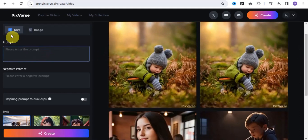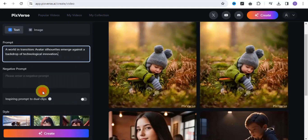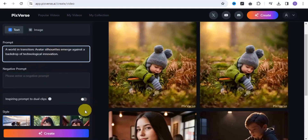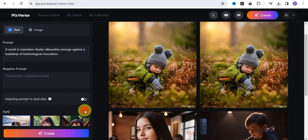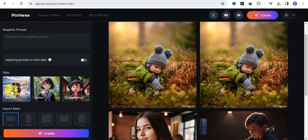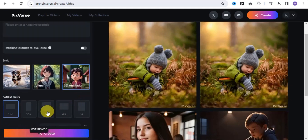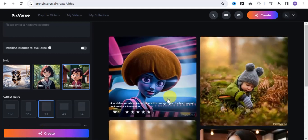On the text-to-video tool, simply enter your prompt — I'm going to paste in this particular prompt. If you have a negative prompt, you can add it. Next, select your size: you can make this realistic, anime, or 3D animation. I'm going to use 3D animation. Then select the aspect ratio — I'll set it to 1:1 — and click Create.